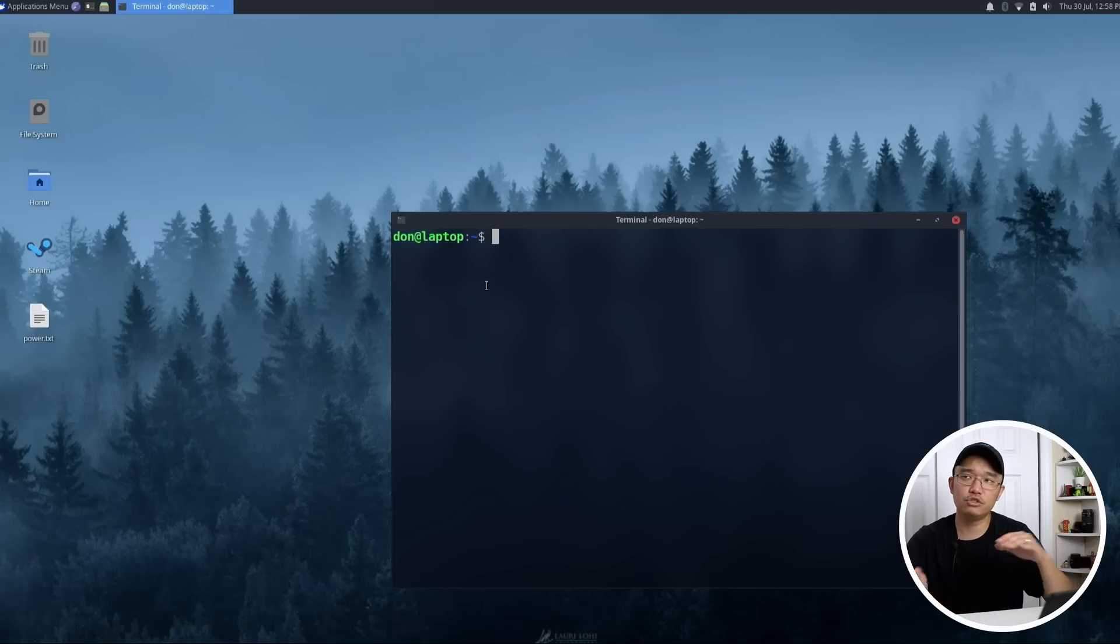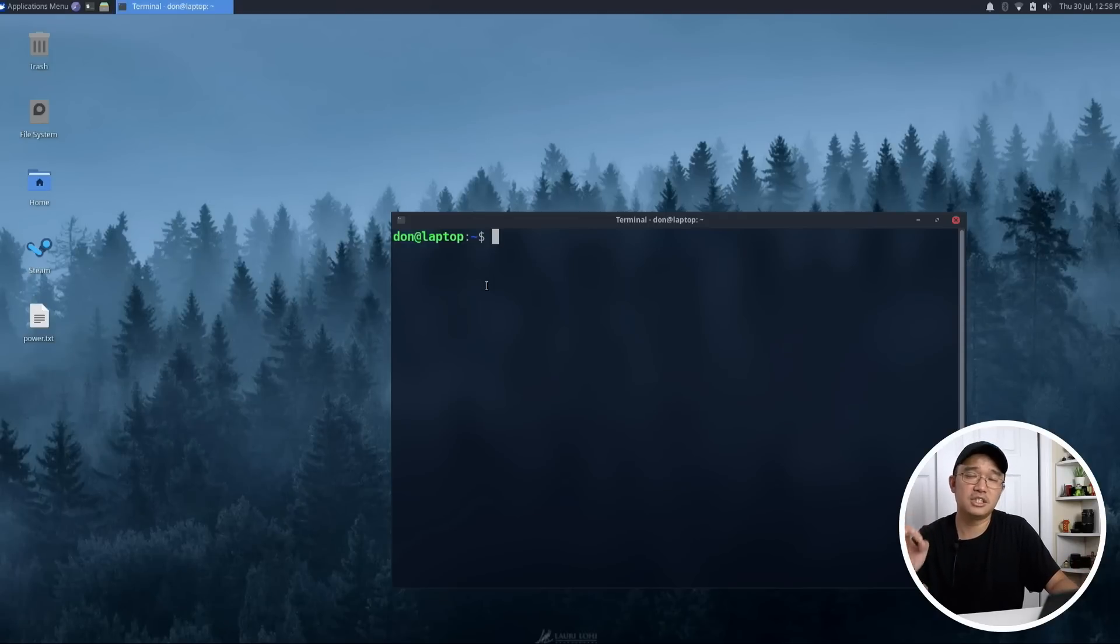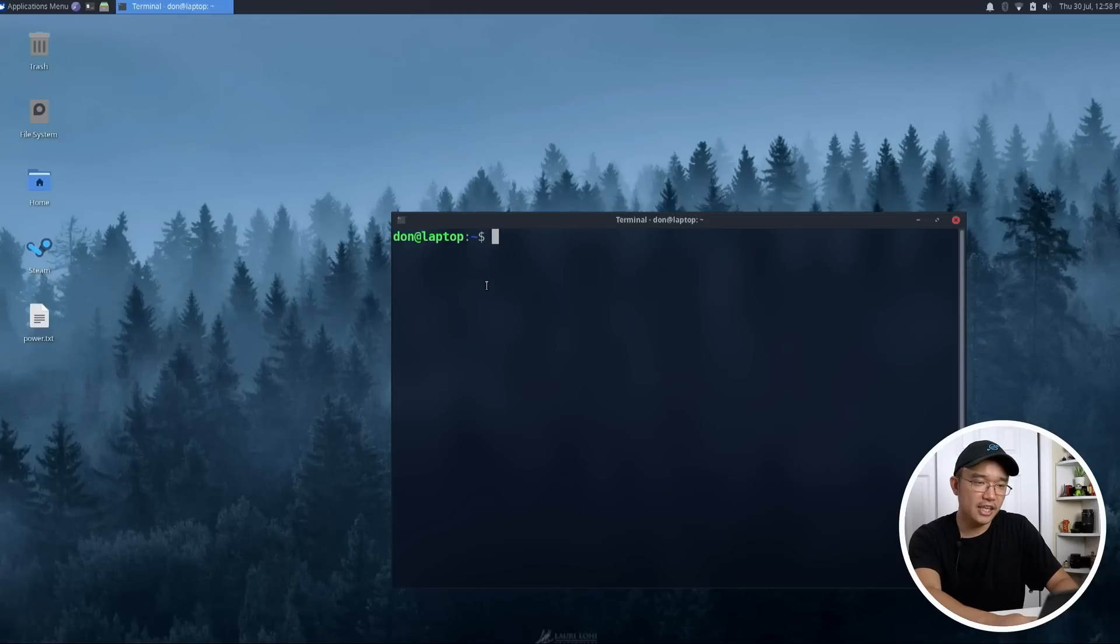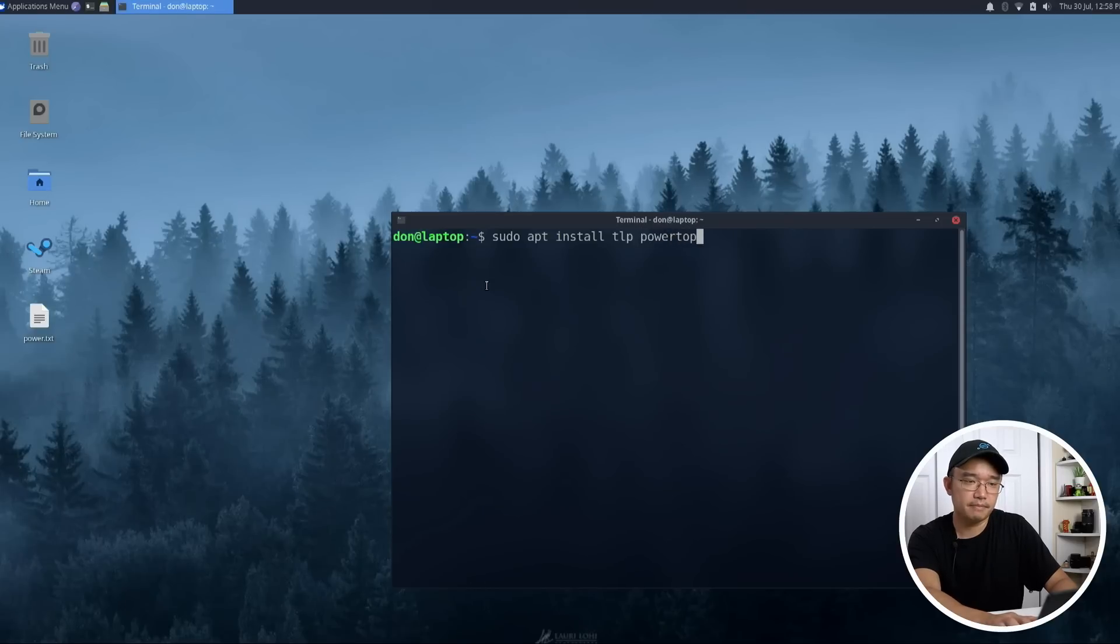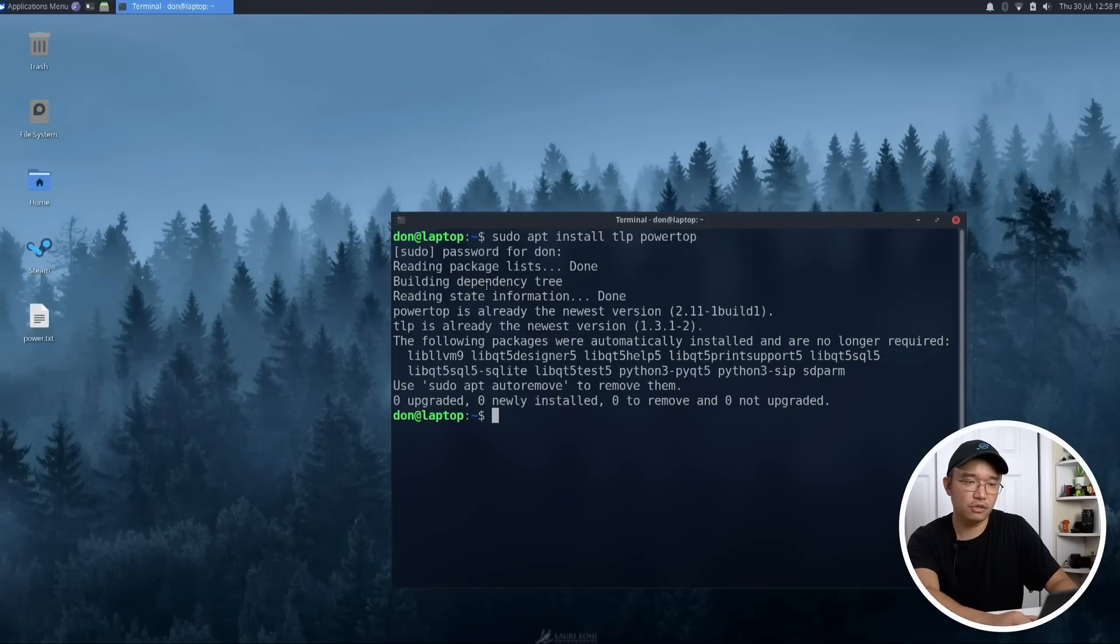Even though they both could do similar things, I think PowerTop might be a little bit more powerful because you're actually able to disable PCIe lanes that you're not using. So to get that, all we have to do is sudo apt install TLP and PowerTop. Now I already have both of them installed, so it's just going to go through this.